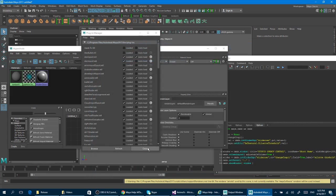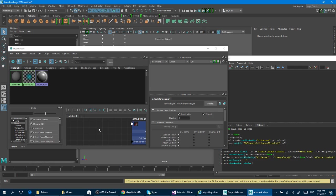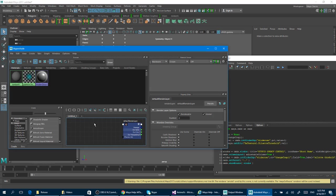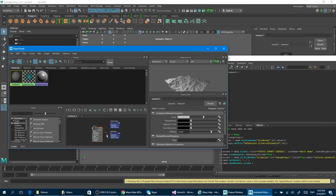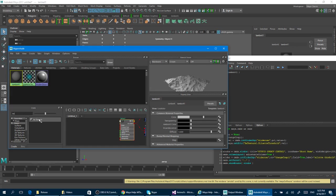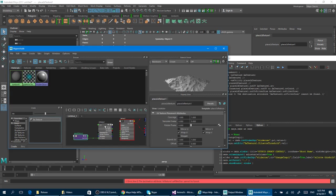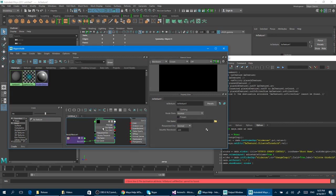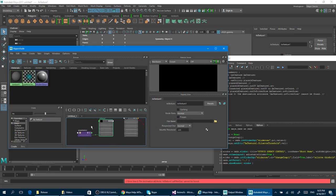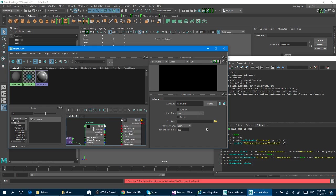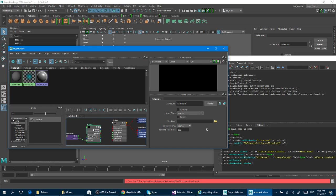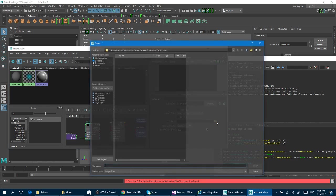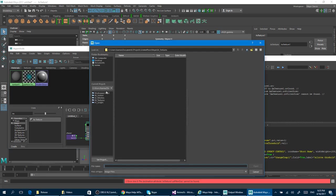Then inside the shader editor, I can grab the basic lambert, for example, and then find my new node. This node is like a replacement for the file nodes inside Maya. If you see, I have some similar things, so for example I can load some image.